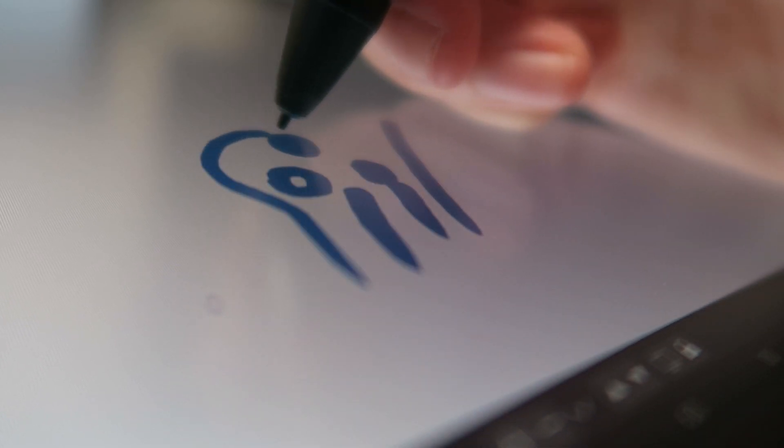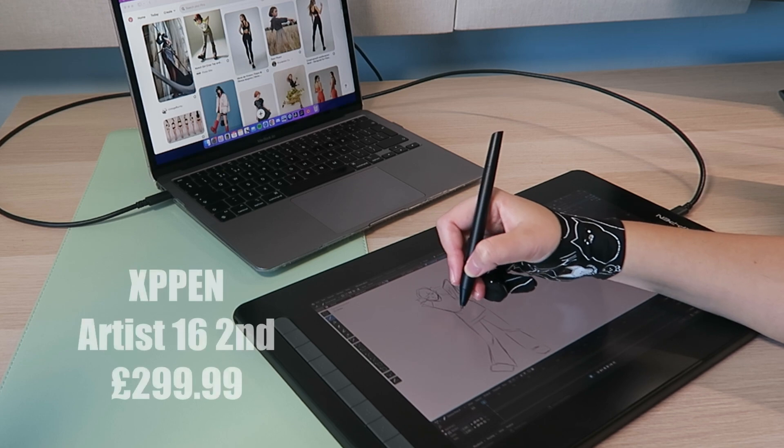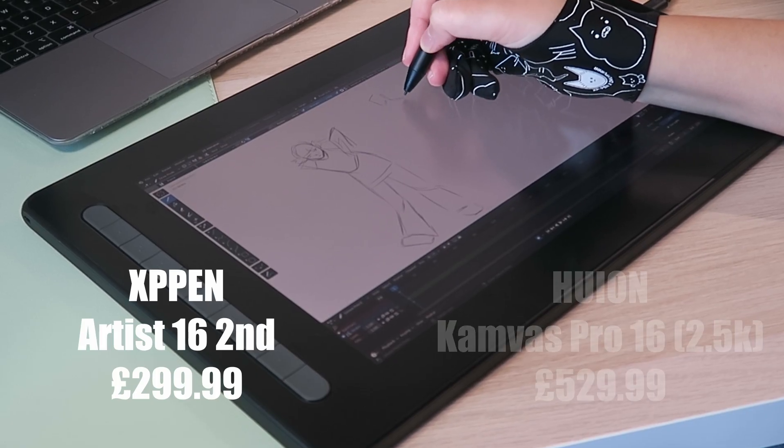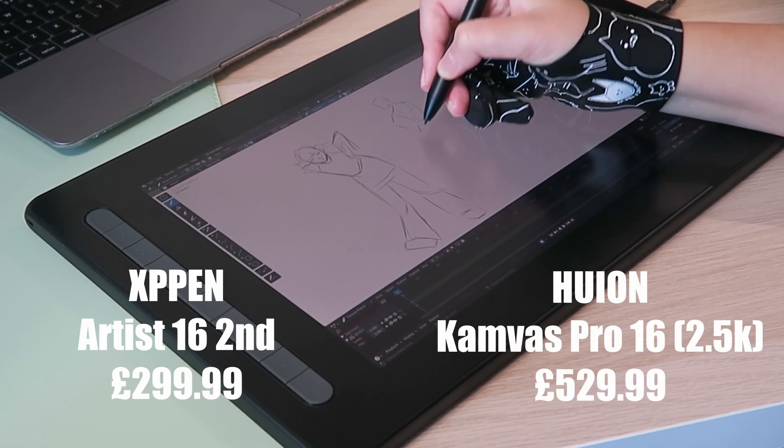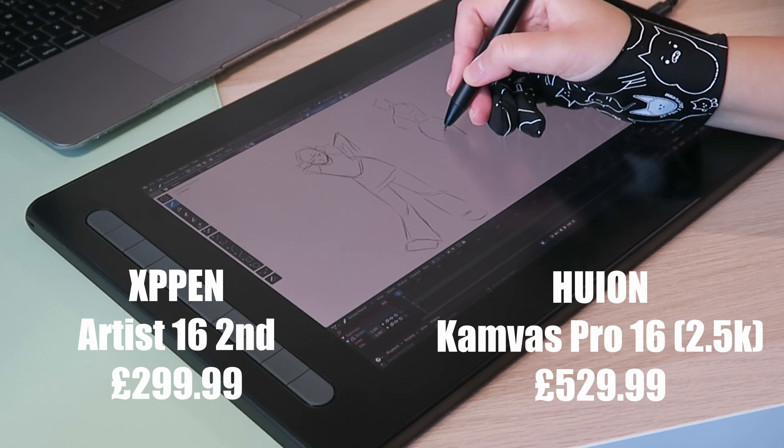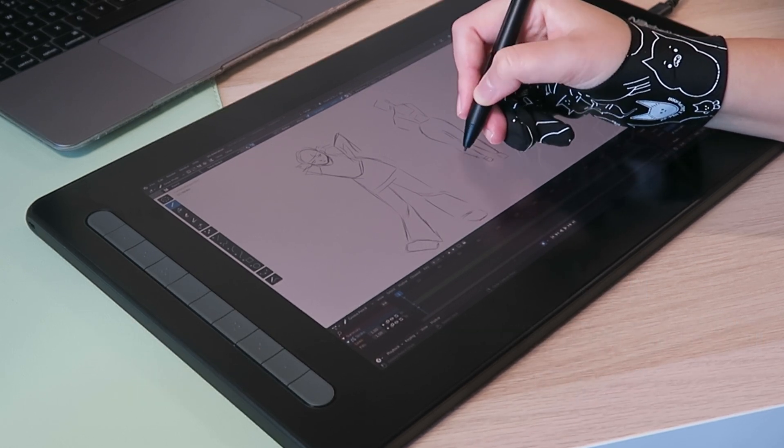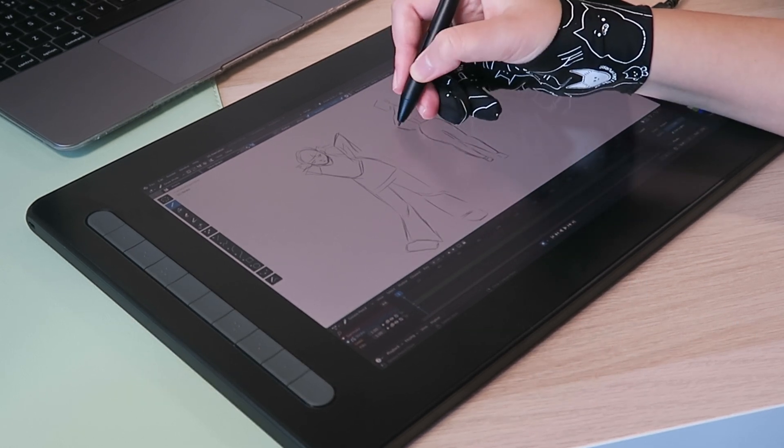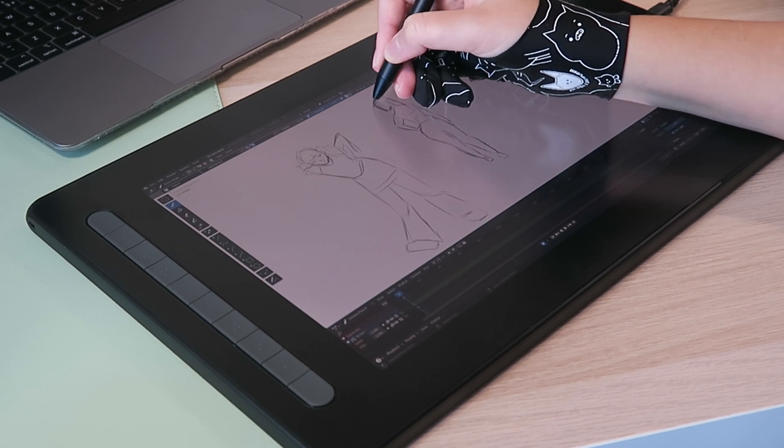The price for these tablets are just under £300 for a more budget friendly option and £530 for a mid-range model respectively. If you're looking for a new tablet both brands have sales fairly regularly so keep an eye out.